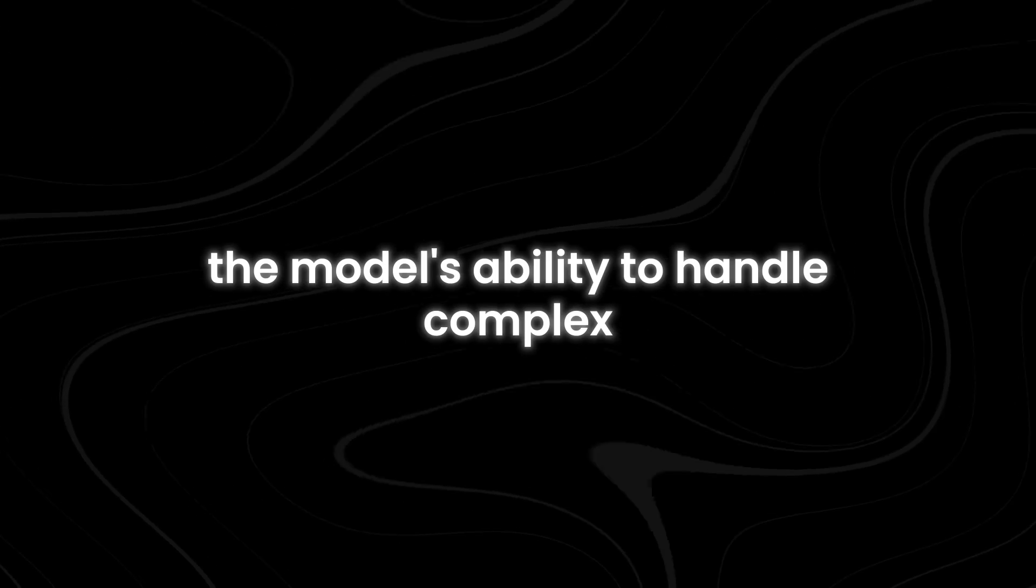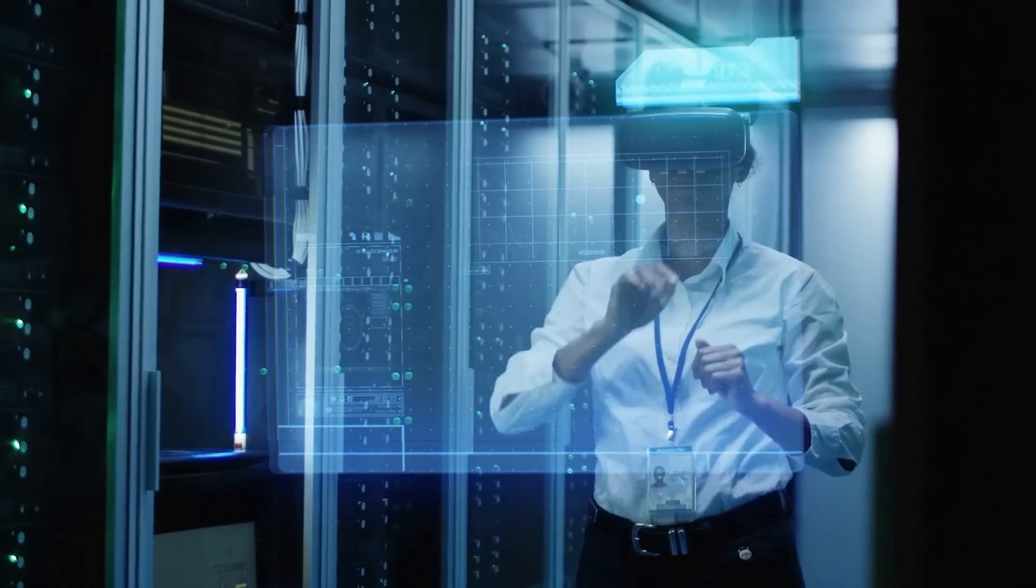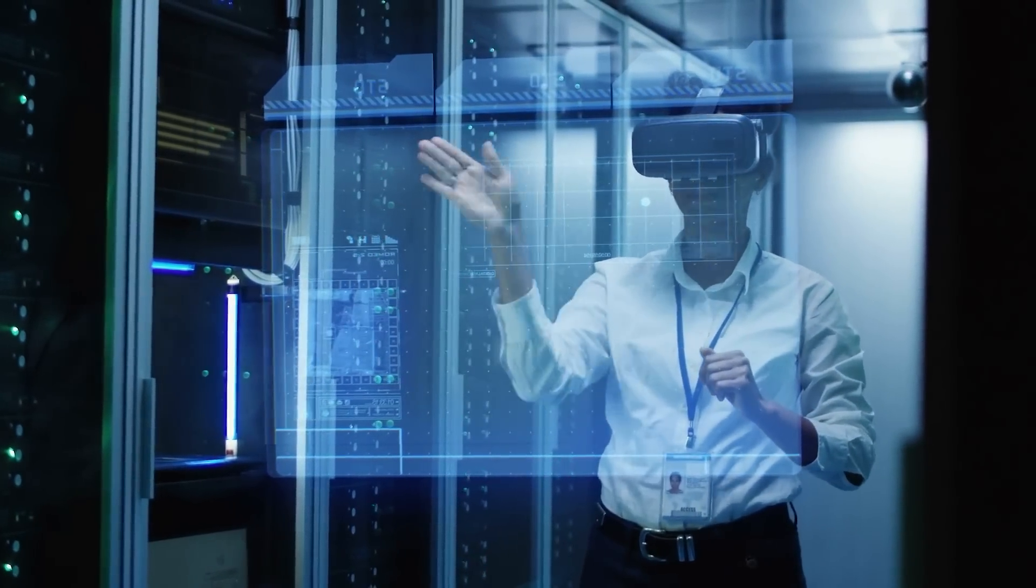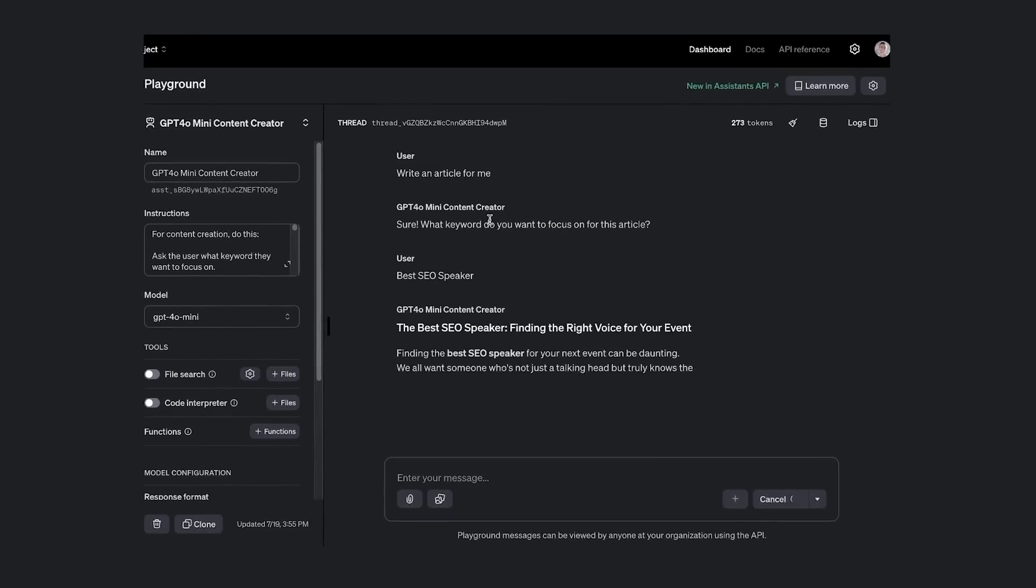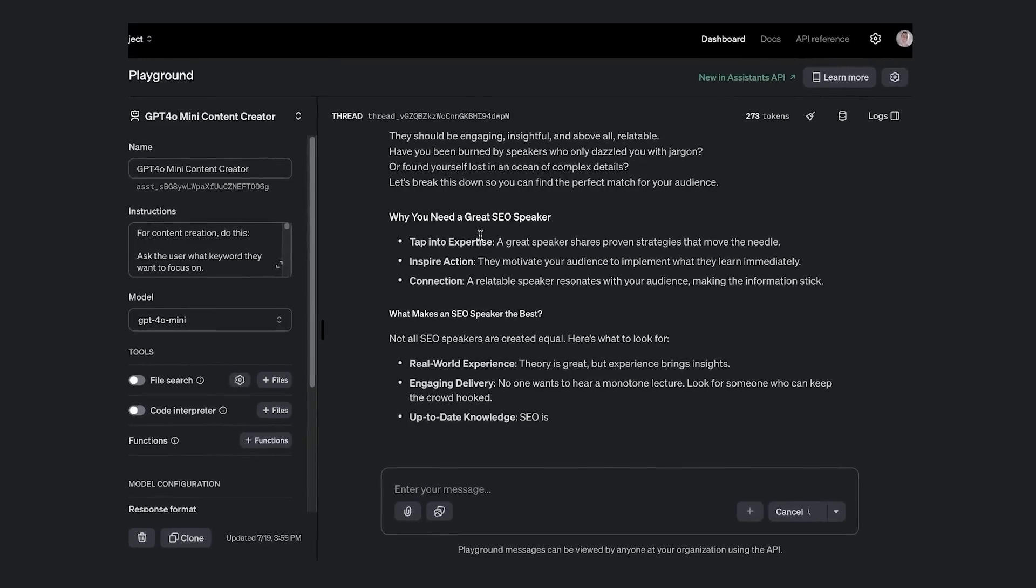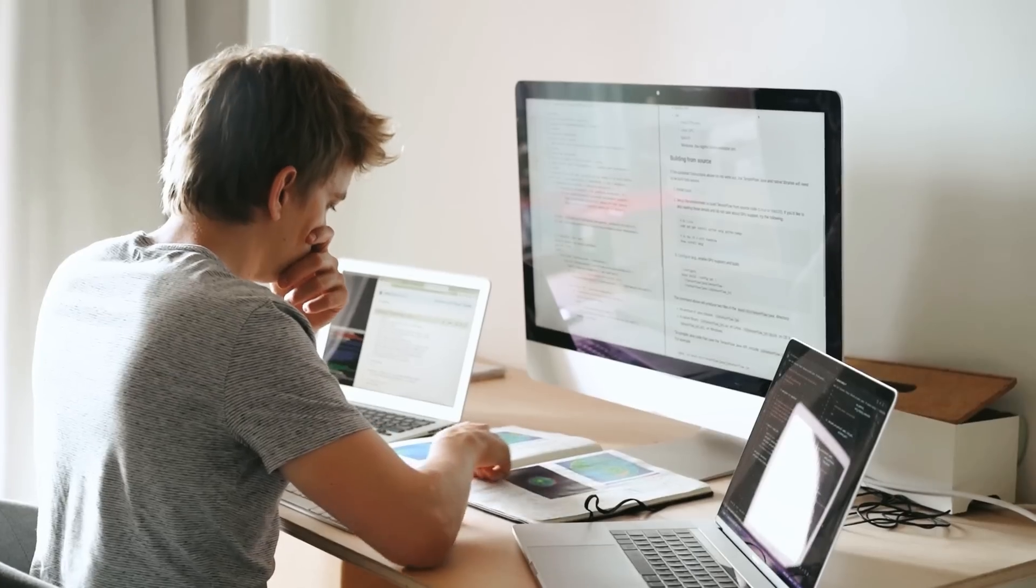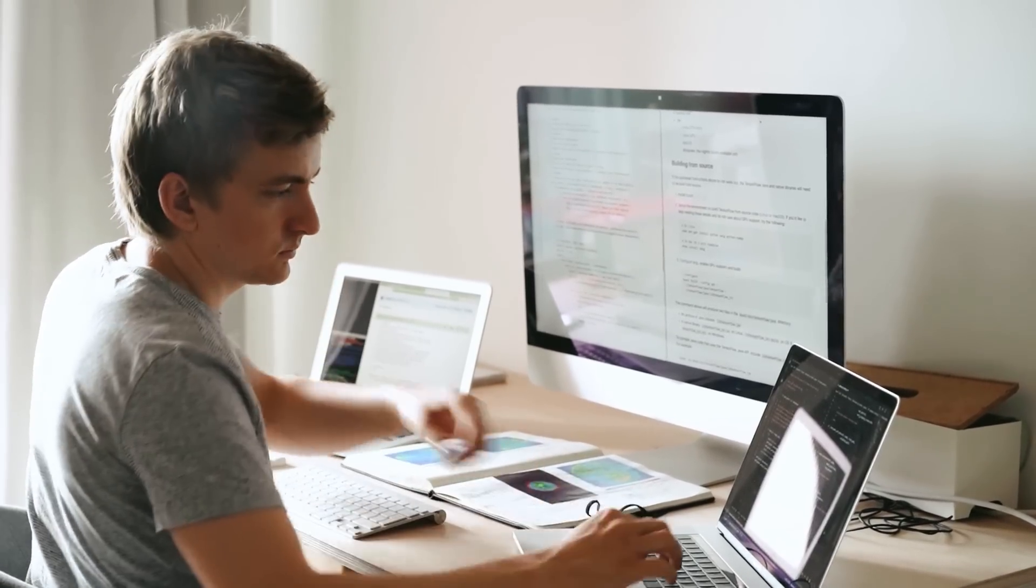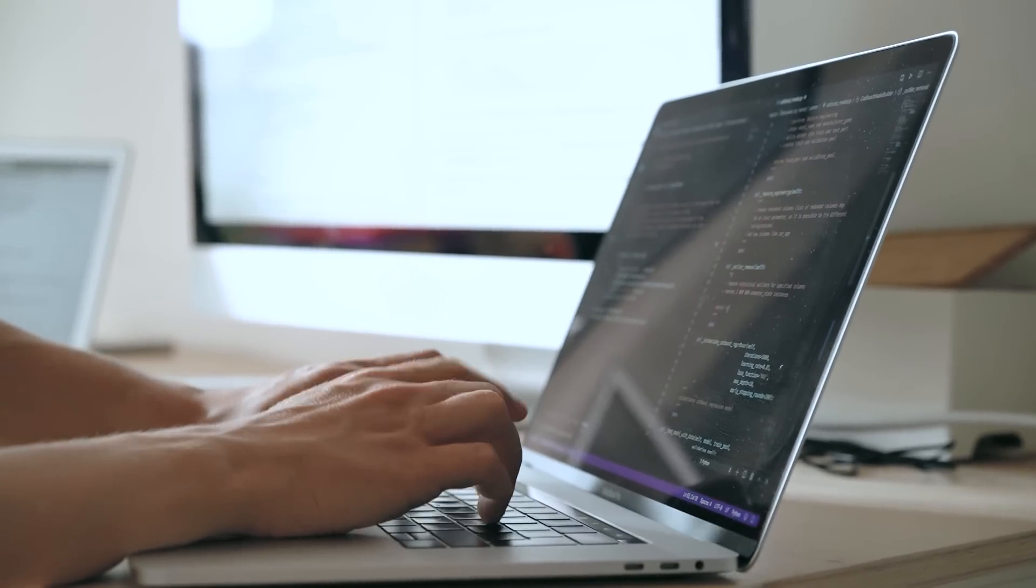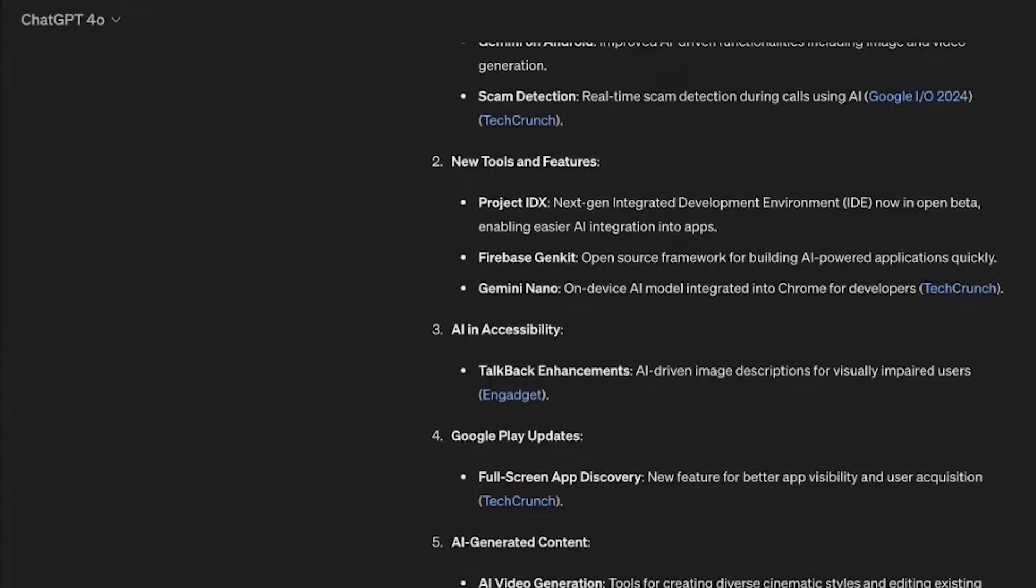The model's ability to handle complex and nuanced questions has been greatly upgraded, making interactions feel more natural and insightful. GPT 4.0 shows a marked improvement in handling ambiguous queries. The model is better equipped to infer user intent and provide more accurate answers even when the input is vague or open-ended.